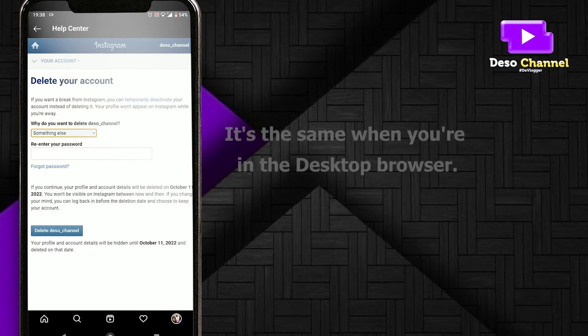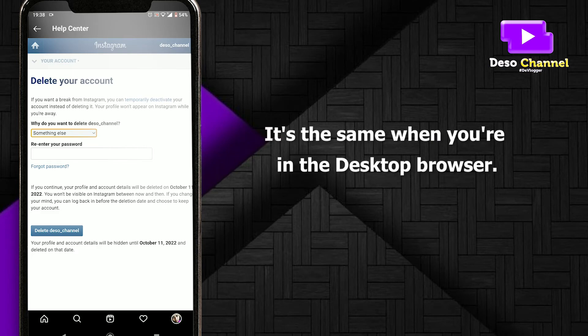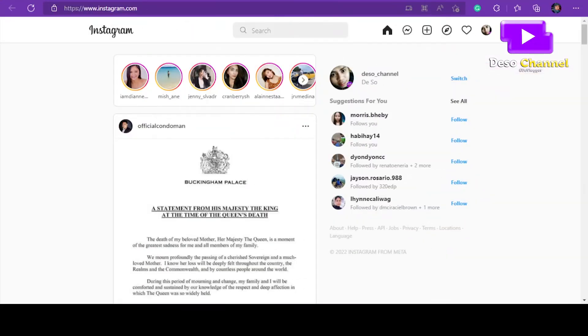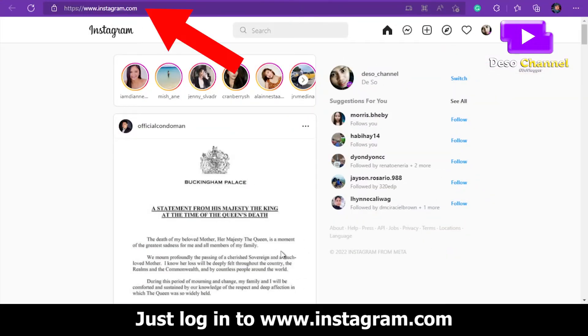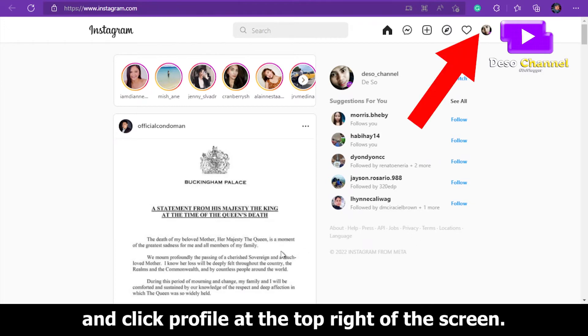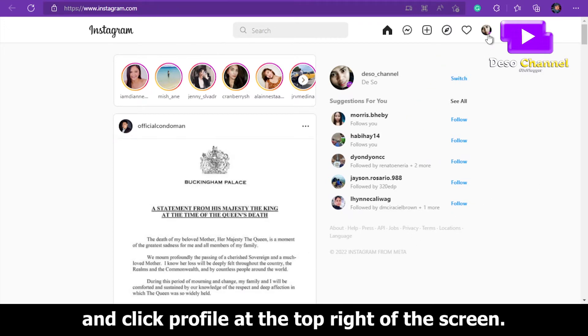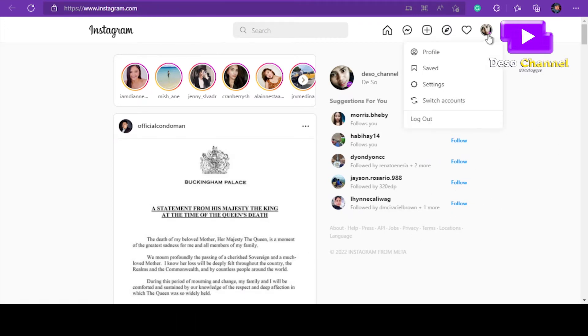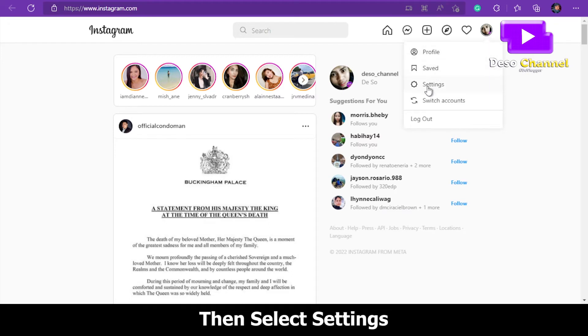It's the same process when you're on the desktop browser. Just log in to www.instagram.com, click your profile at the top right of the screen, and then select Settings.